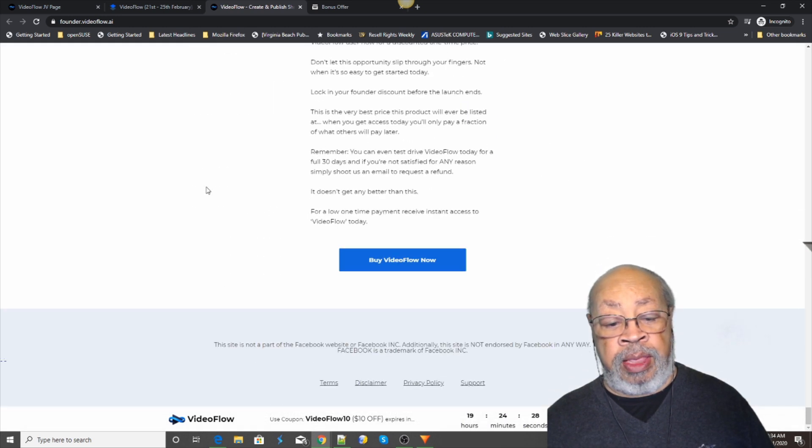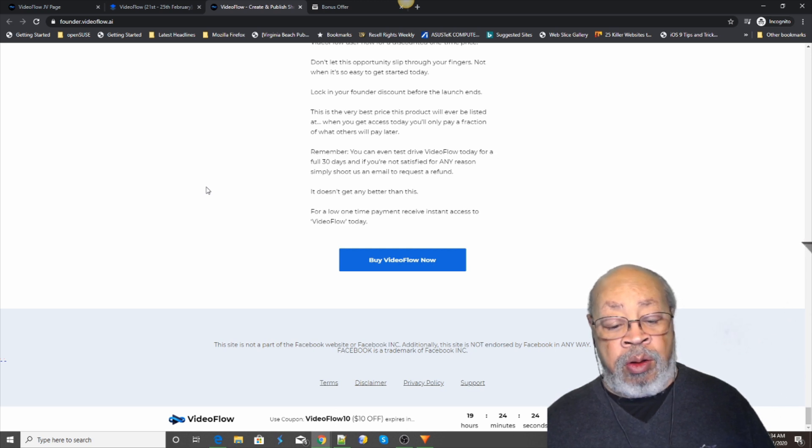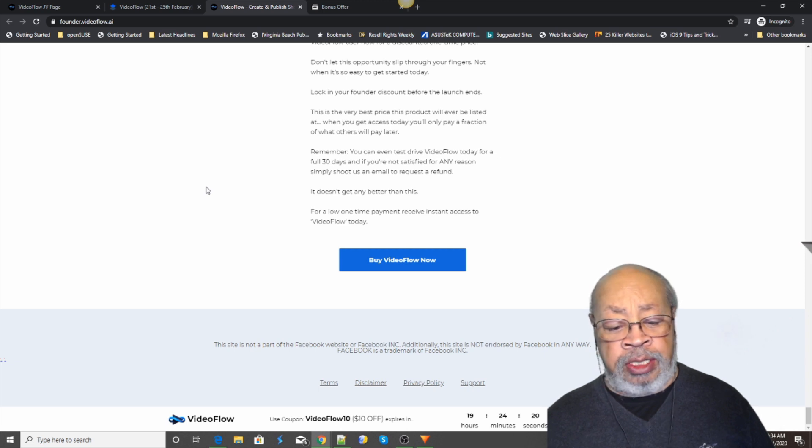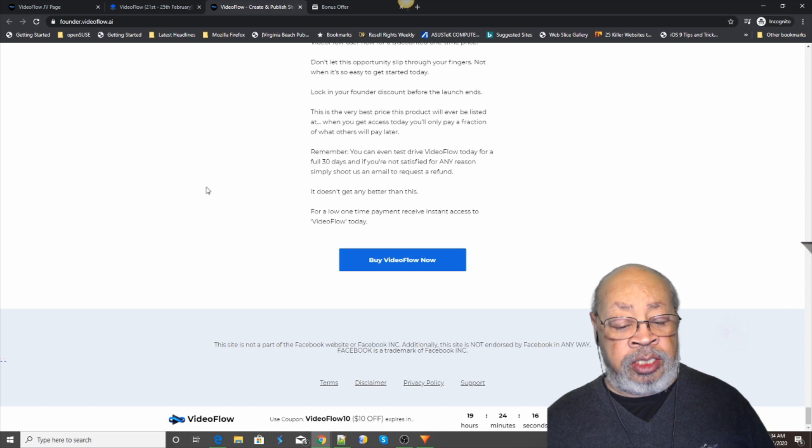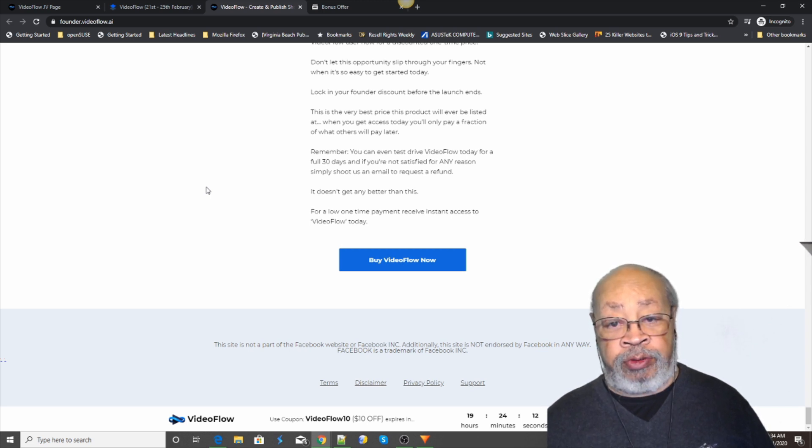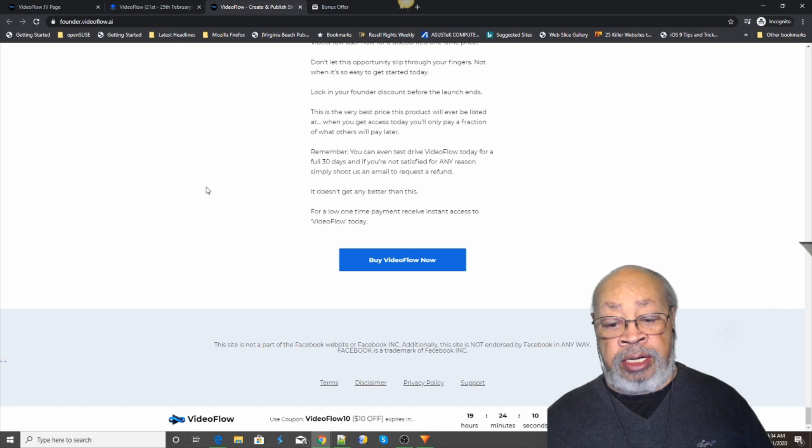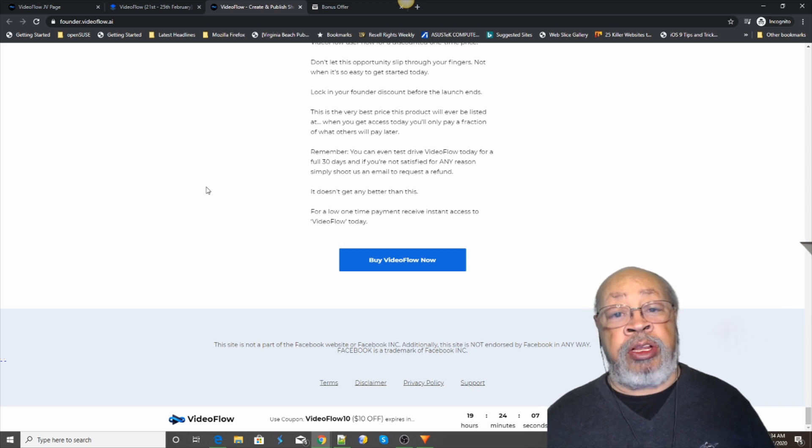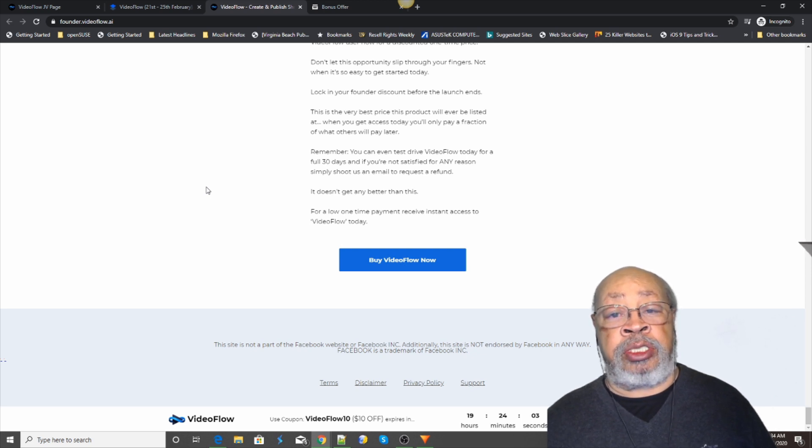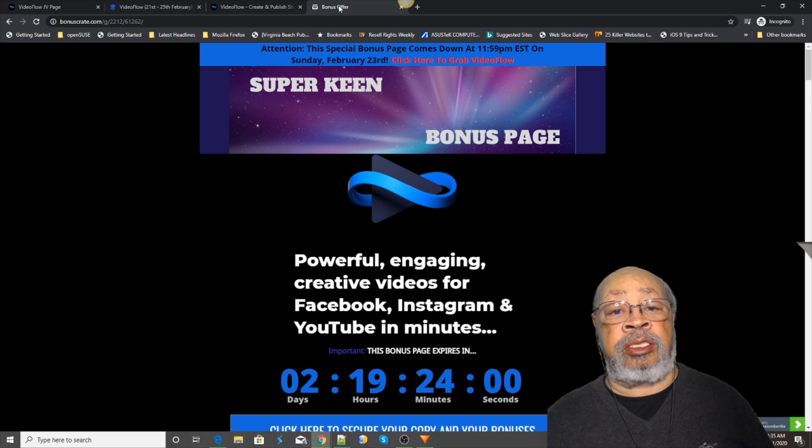And so you, there you have the Video Flow. Now when you, for the first few hours there is a Video Flow 10 is a coupon code that will get you $10 off. And that's a pretty good bonus.